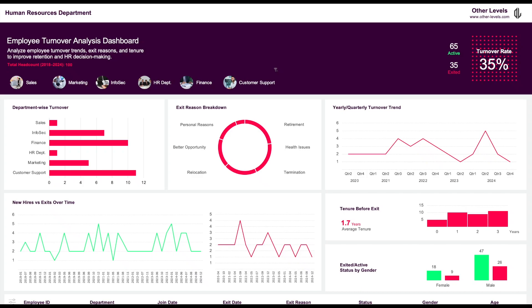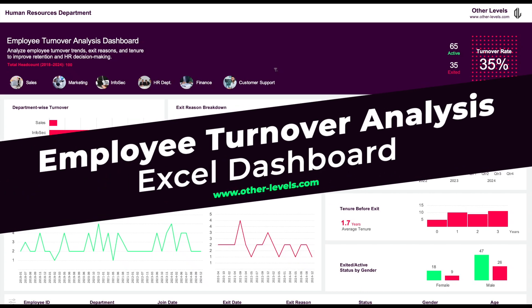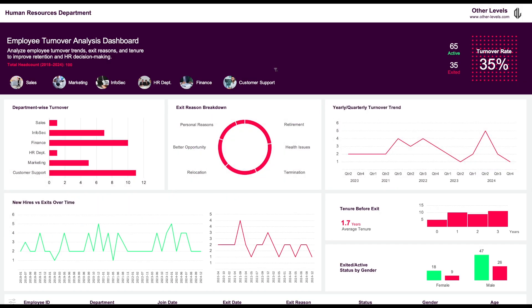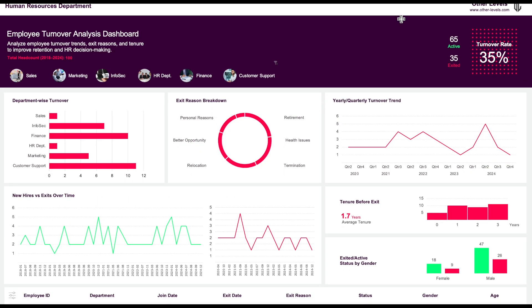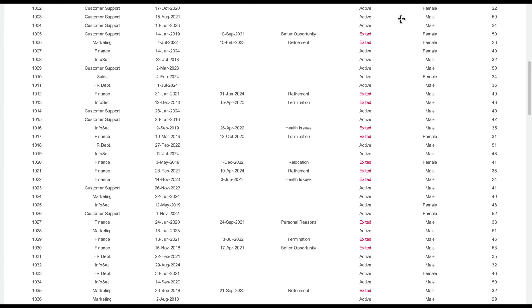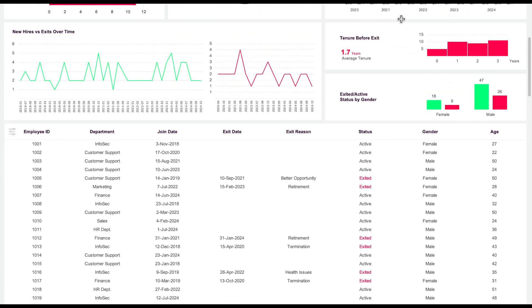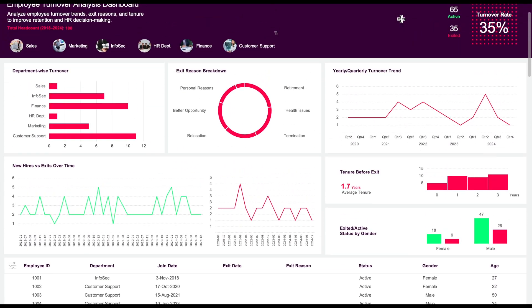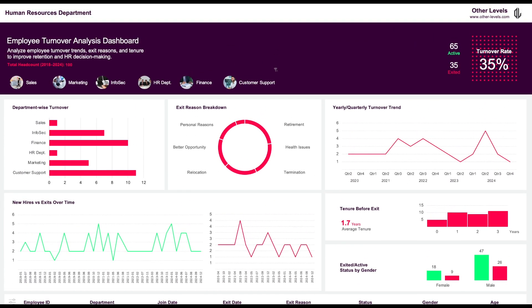Welcome to Other Levels. Today, we're going to learn how to create the Employee Turnover Analysis Dashboard in Excel. Whether you're just getting started with Excel or you're an experienced user, this tutorial will help you master essential techniques to build powerful and interactive dashboards that drive insights and improve decision-making.